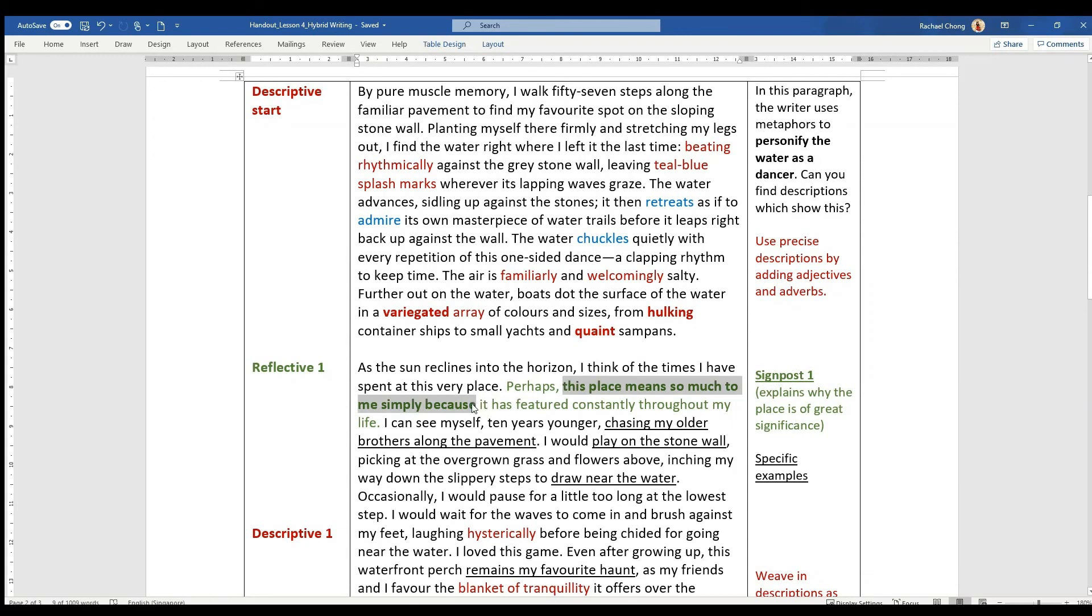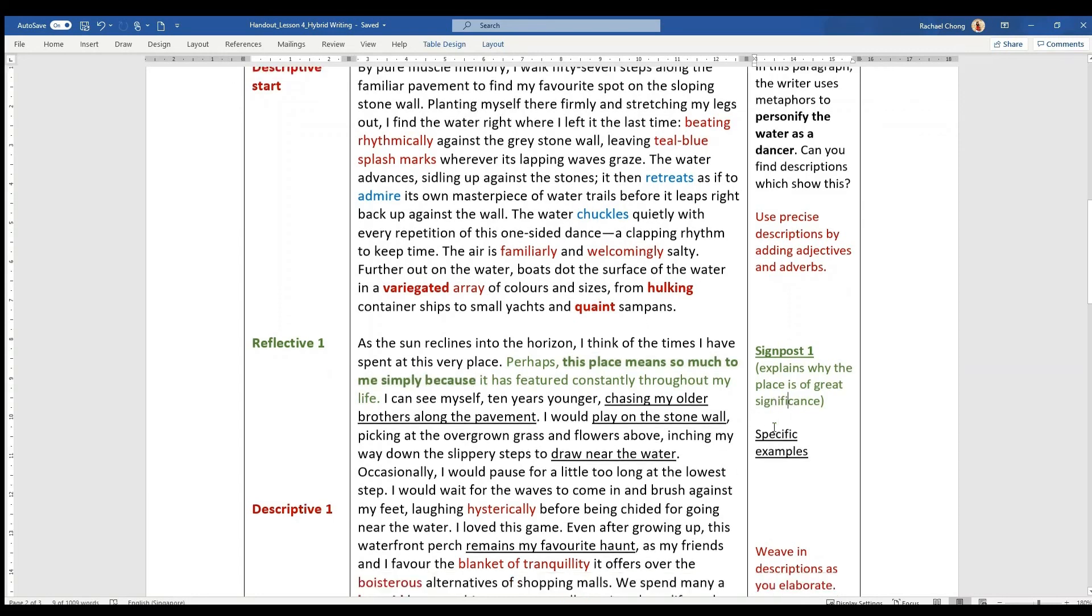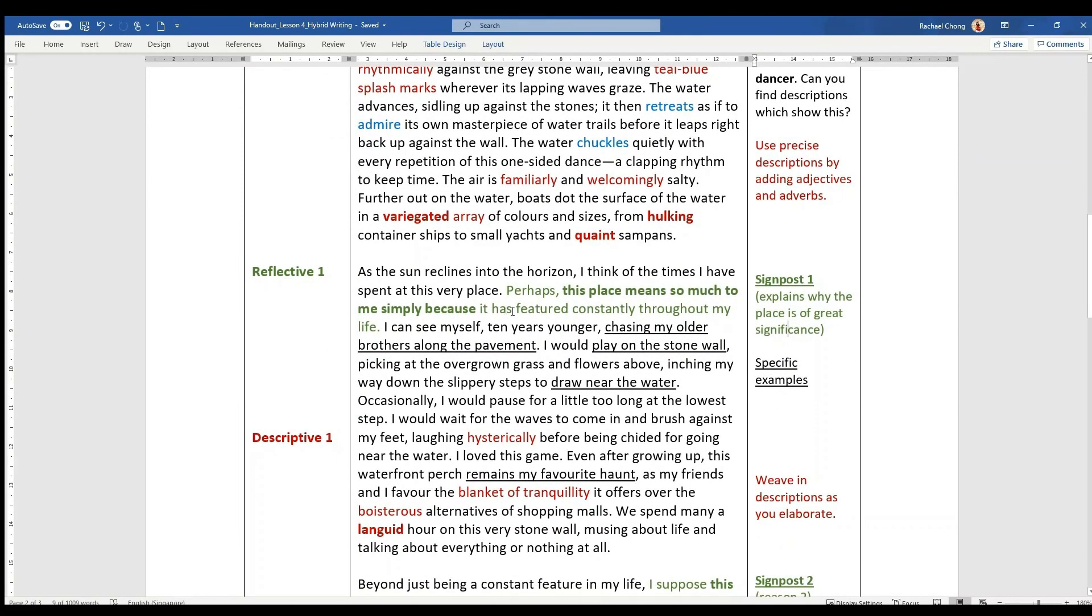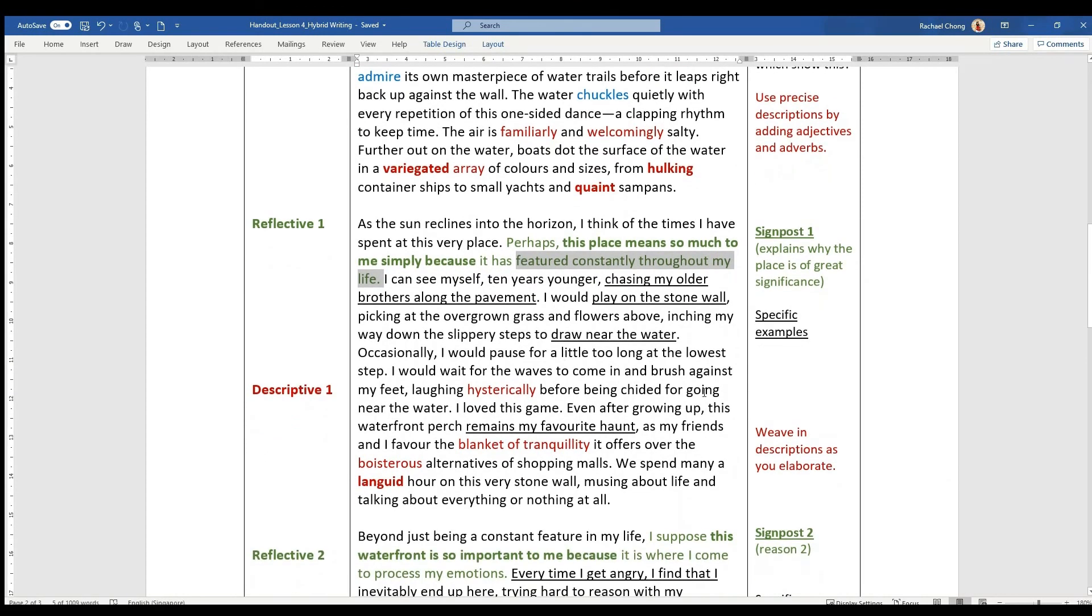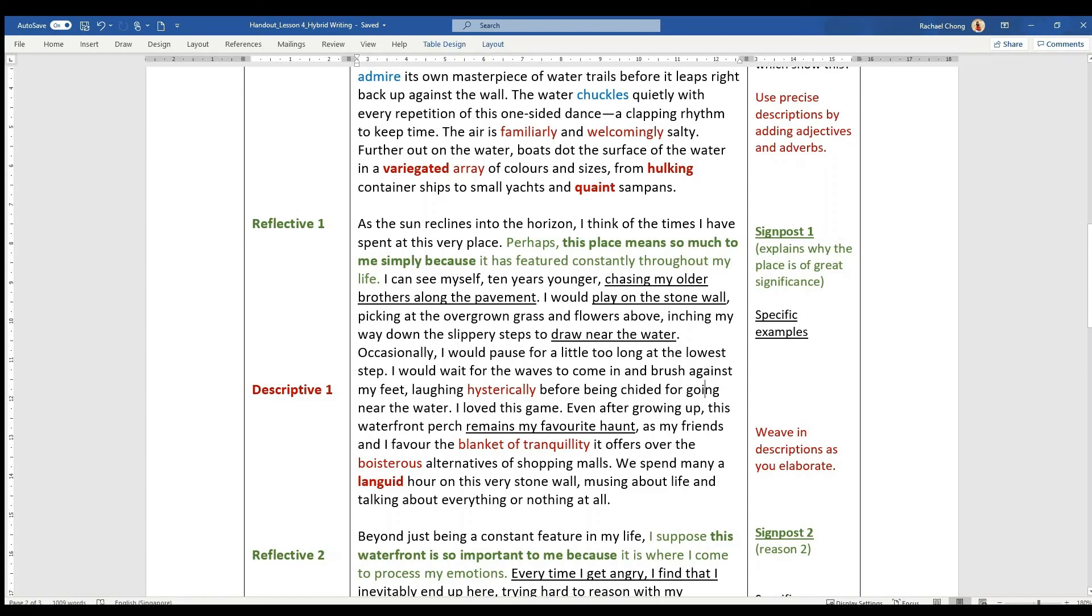And the reason given is it has featured constantly throughout my life. How? Why? The writer goes on to say that when I was 10 years younger, chasing my older brothers along the pavement, playing on the stone wall, drawing near the water. This was what he had been doing or he was doing 10 years ago. And then he said, even after growing up, that's where he sort of brings us back to the present and says this remains my favourite haunt. It was and continues to remain my favourite haunt.